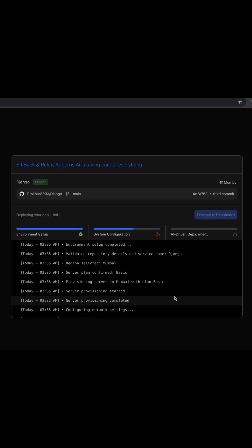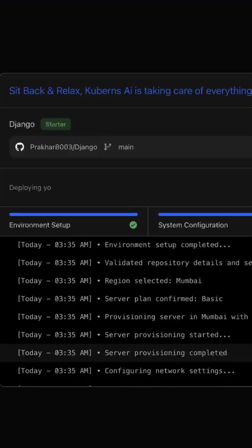Kuberns handles the entire deployment process for you and there is no need to write a Dockerfile. Watch the live logs as your app gets built and deployed.